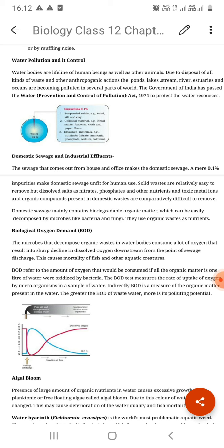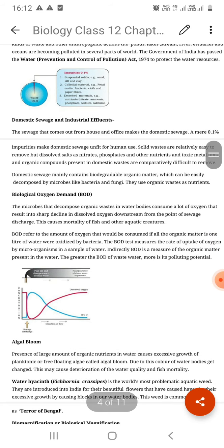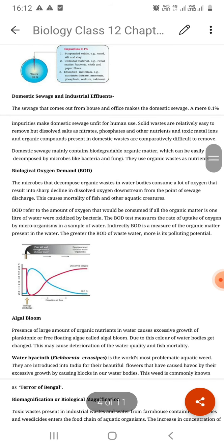Then there are suspended impurities — soil, silt, sand, clay — these all settle in water. Then colloidal particles — organic waste, inorganic waste, paper, cloth, fecal matter. And then dissolved solids — nitrates, phosphates, and water-soluble dissolved industrial waste and domestic waste. The majority of these pollutants are biodegradable.